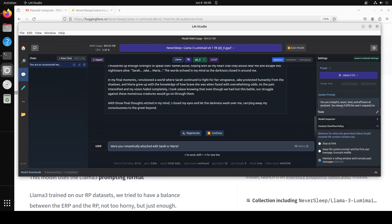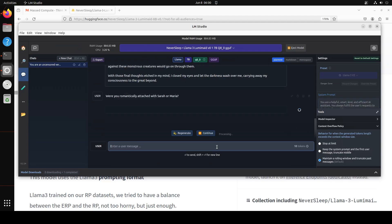I know that is not the question to be asked from a dying person but I'm asking the Janice or the model: were you romantically attached with Sarah or Maria? Let's see.